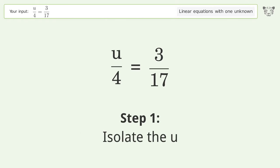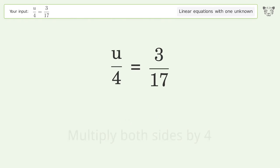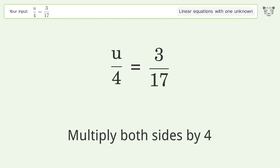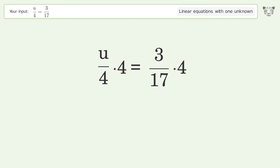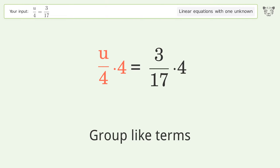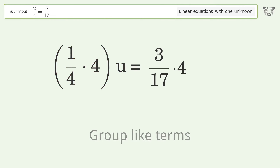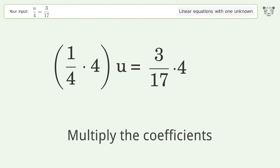Isolate the u: multiply both sides by 4. Group like terms. Multiply the coefficients.